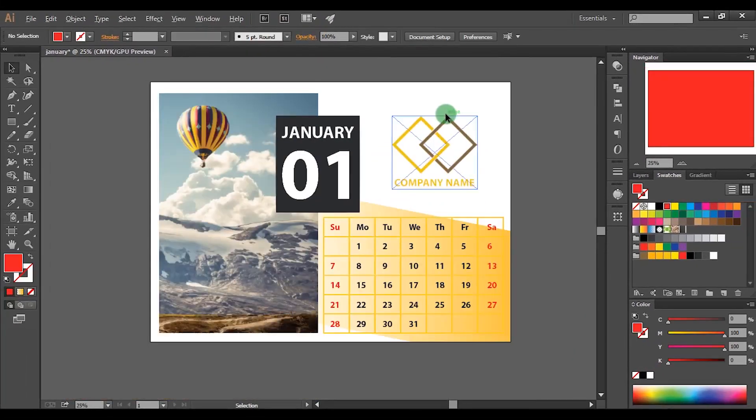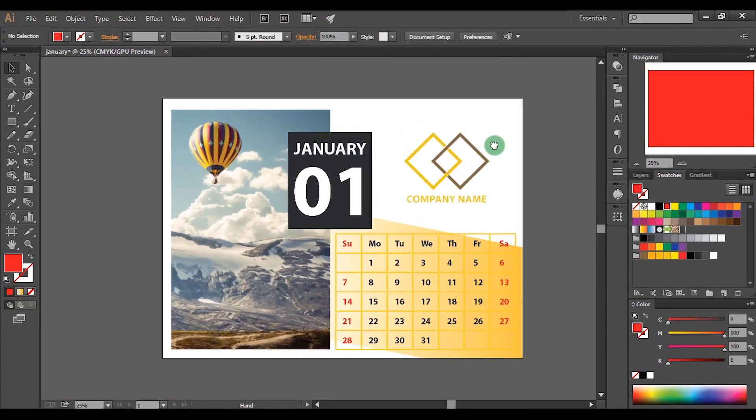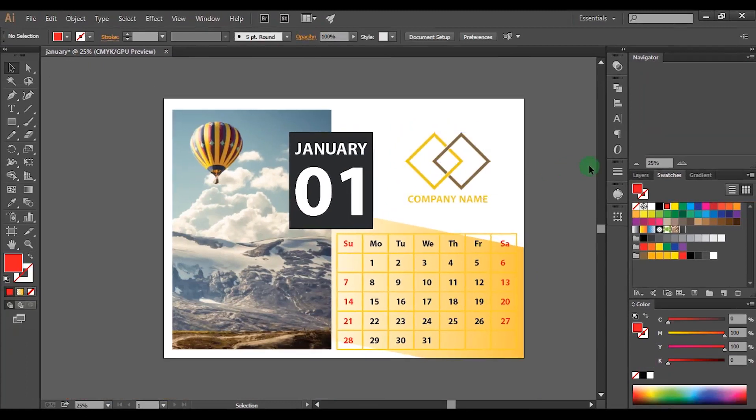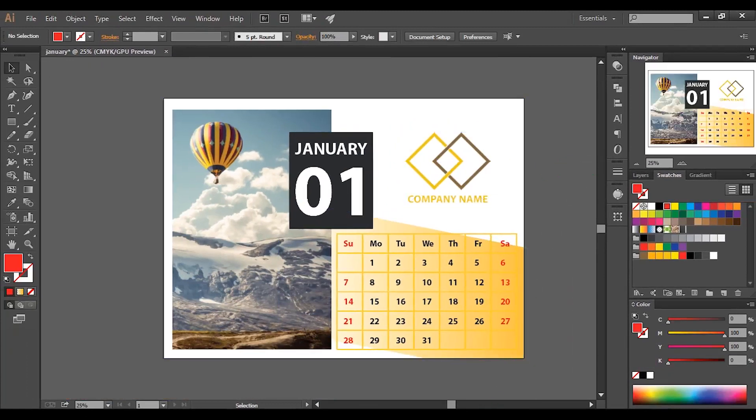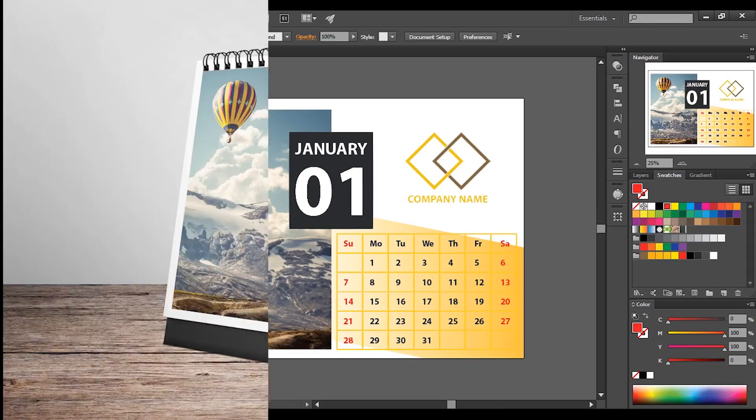Now we have finished the basic design of one page of the calendar. You can use the same method to create all the pages. So after print it, the calendar will look like this.